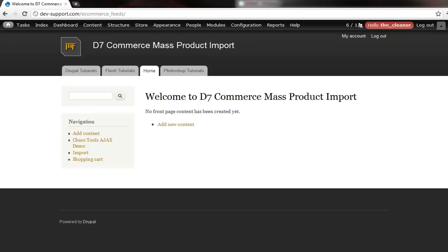And this one's great because what we have the ability to do now is import anywhere from one product to a thousand products to five thousand products, pretty much whatever our servers will allow to update at once.